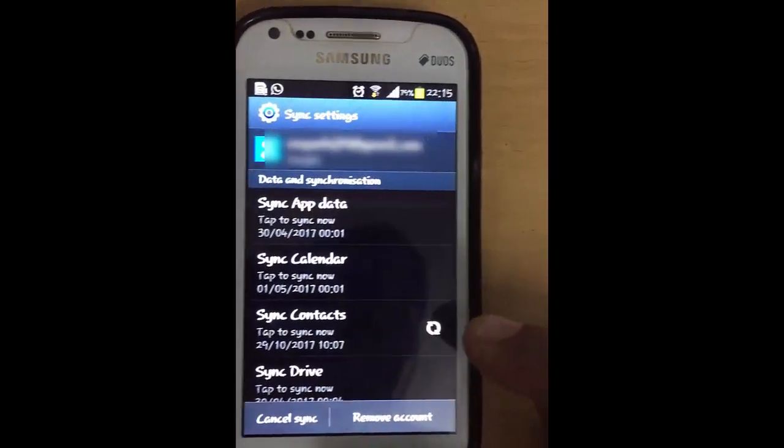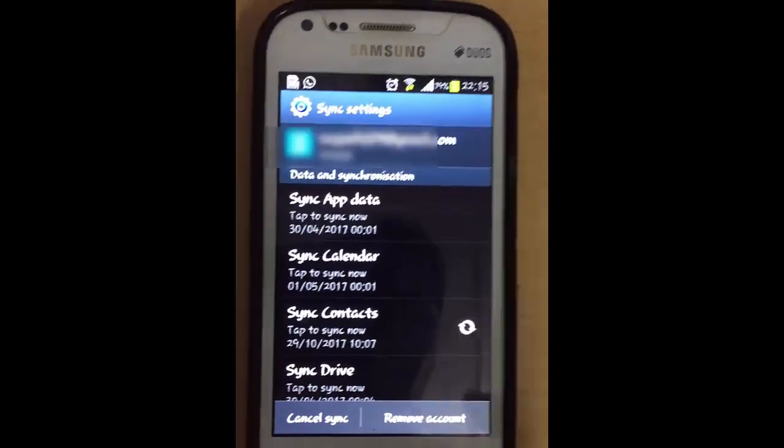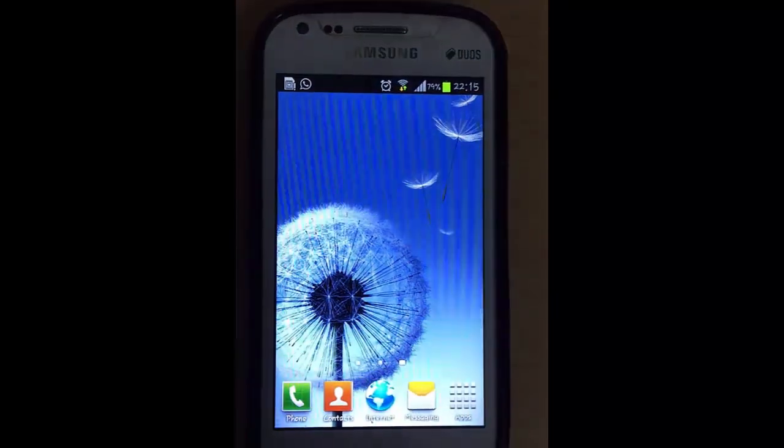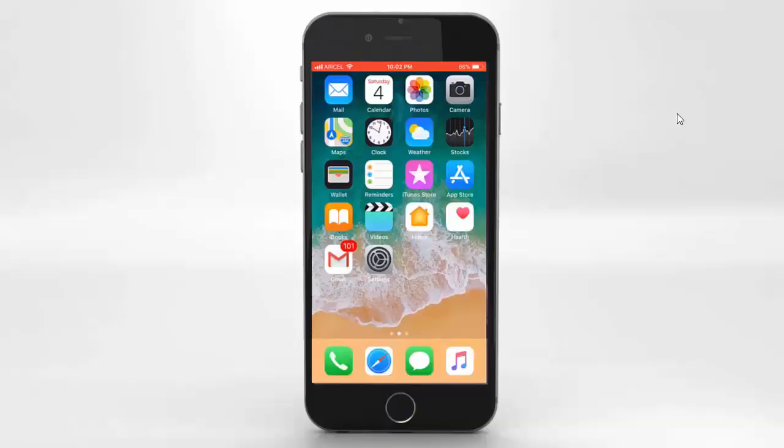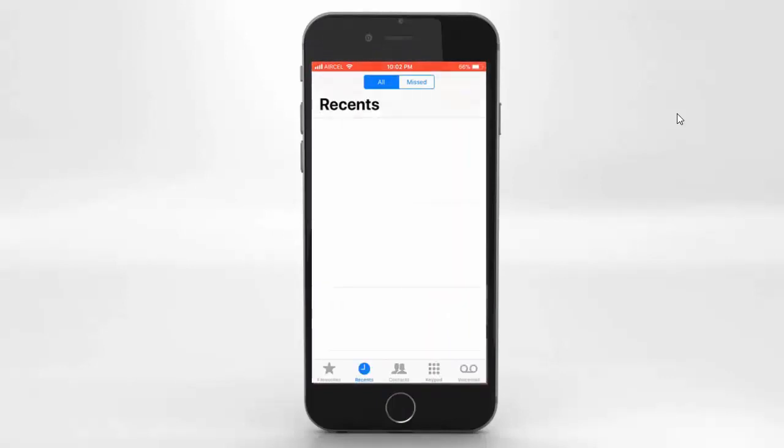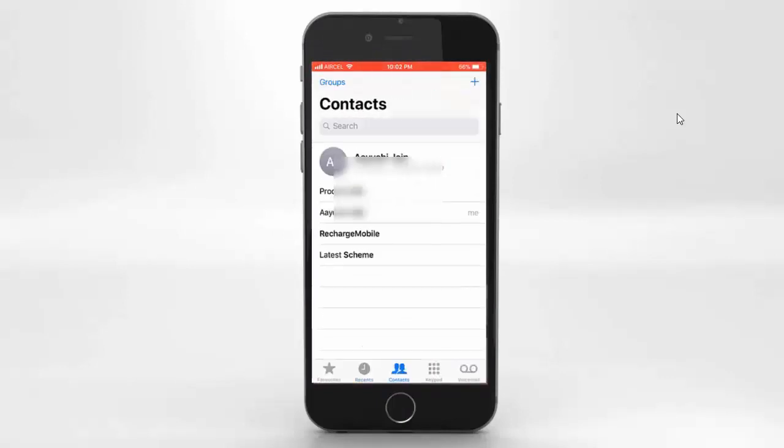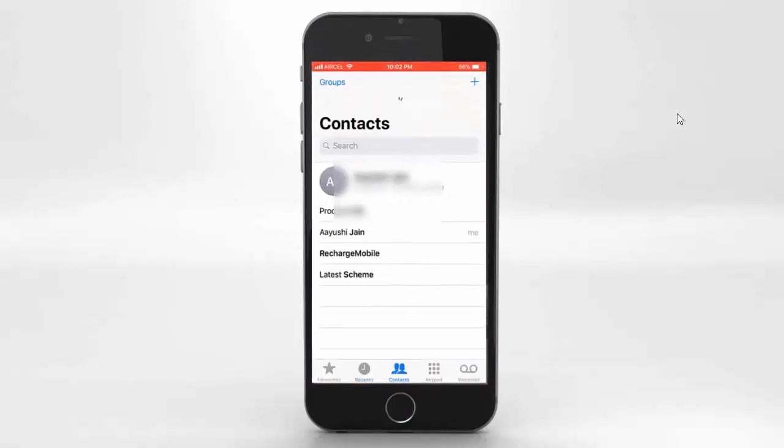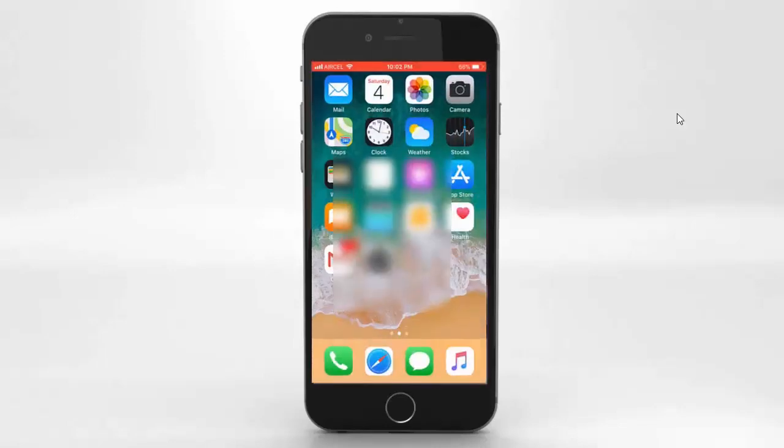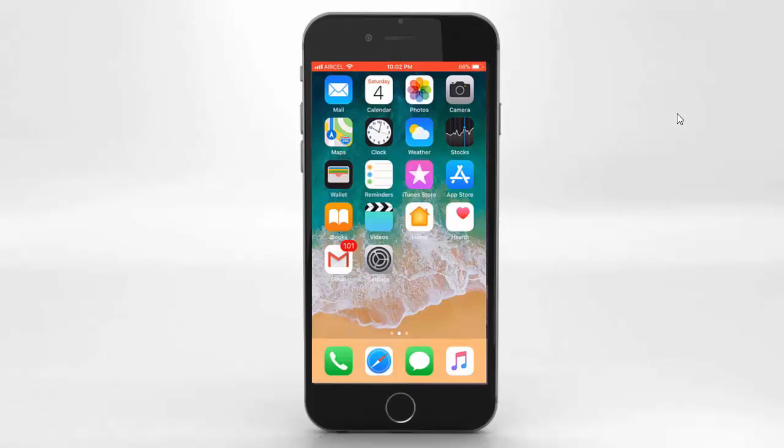After that, for getting your contacts on iPhone, you have to link your Gmail account with your iCloud as I said before. Right now you can see I have no contacts in my iPhone.